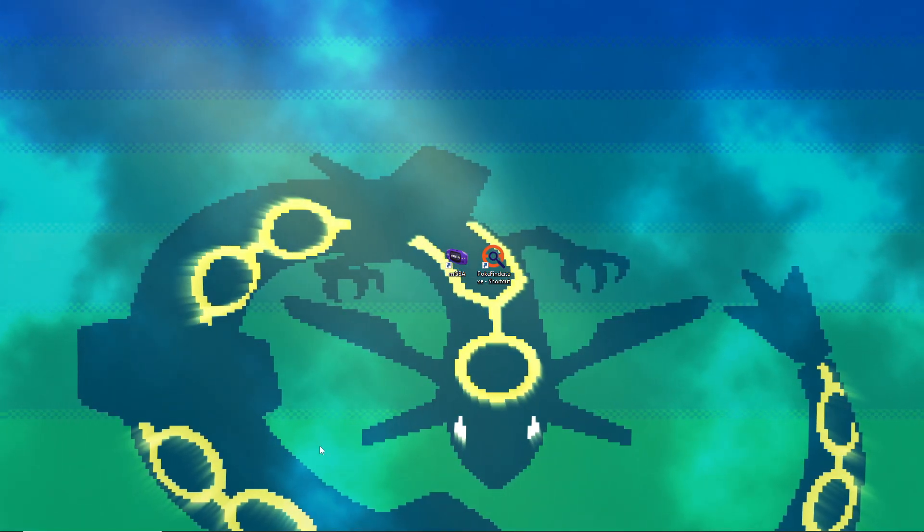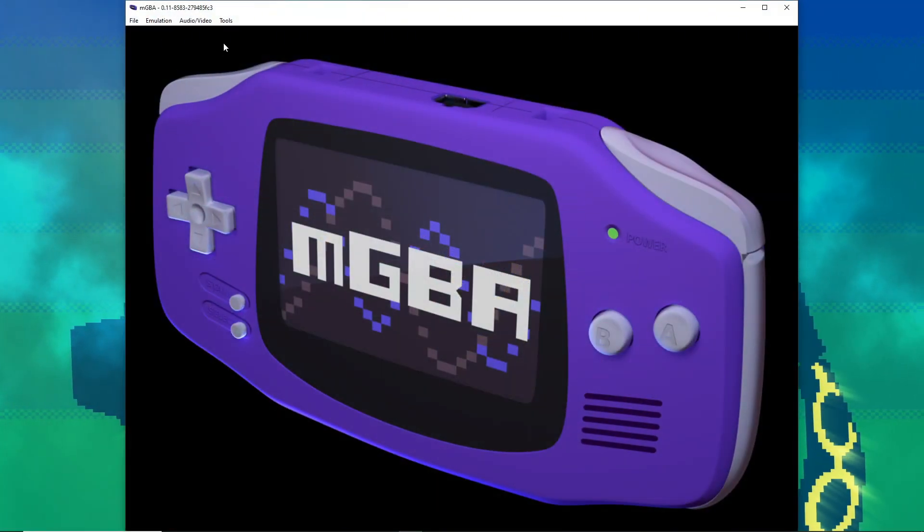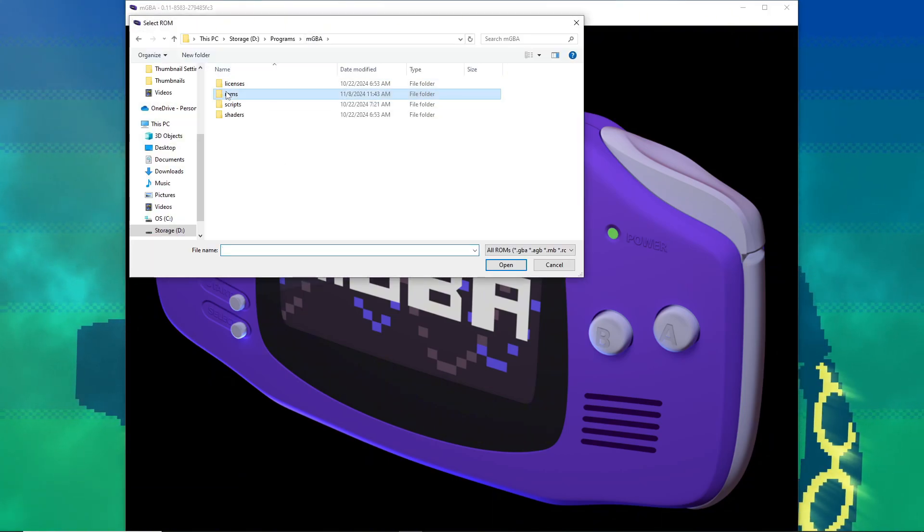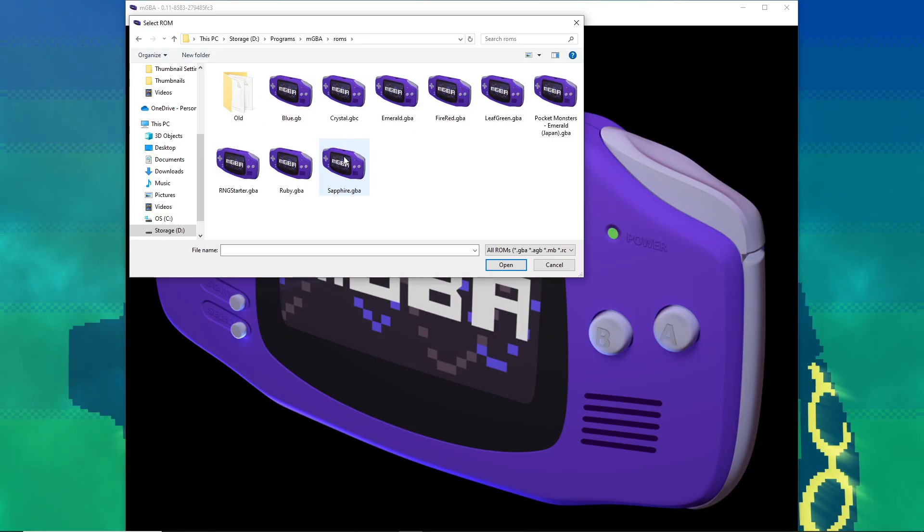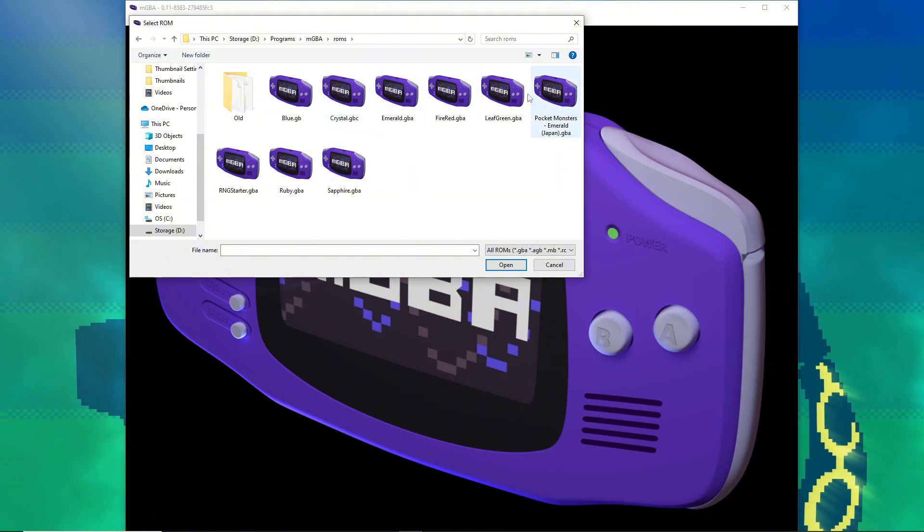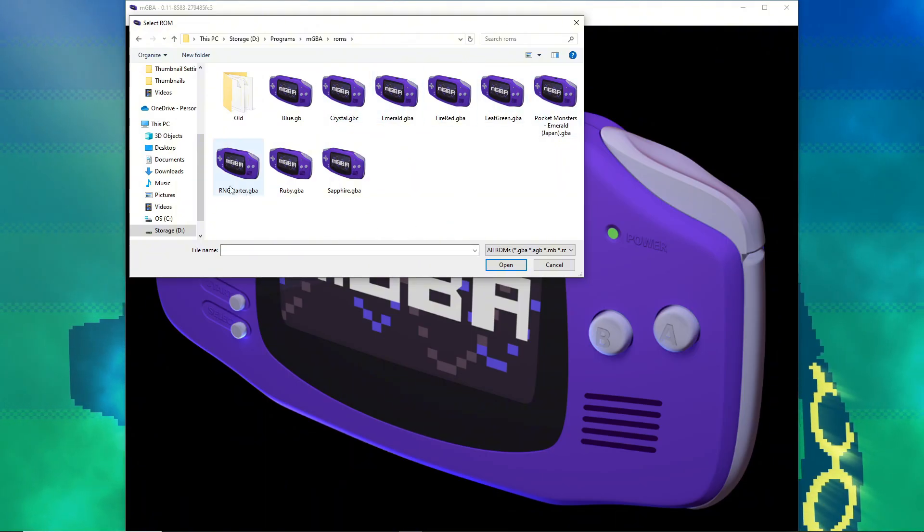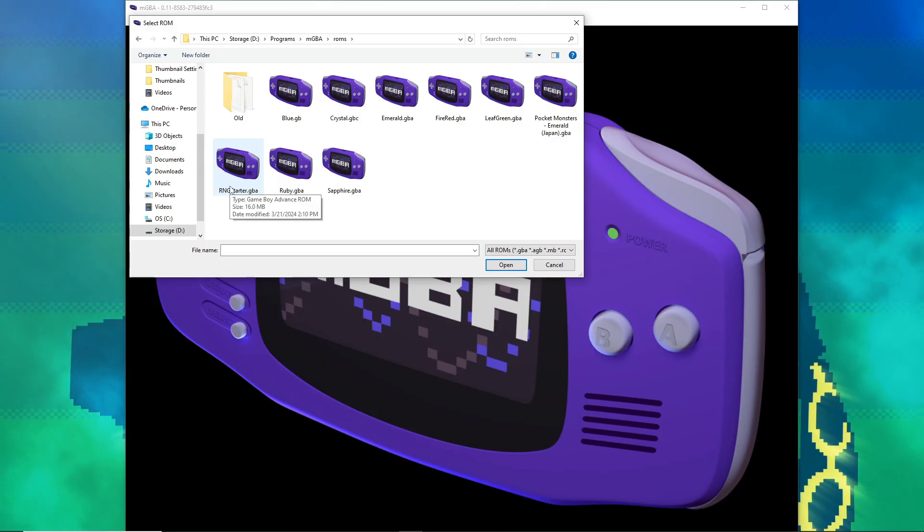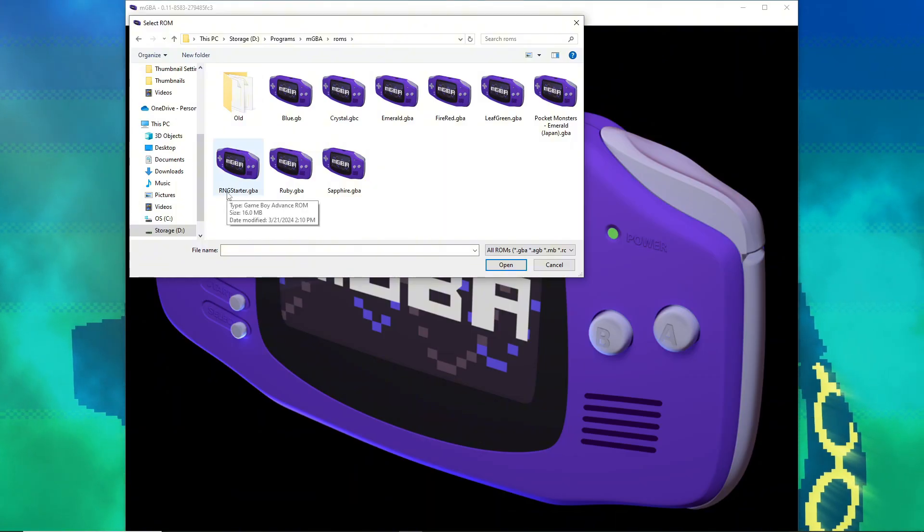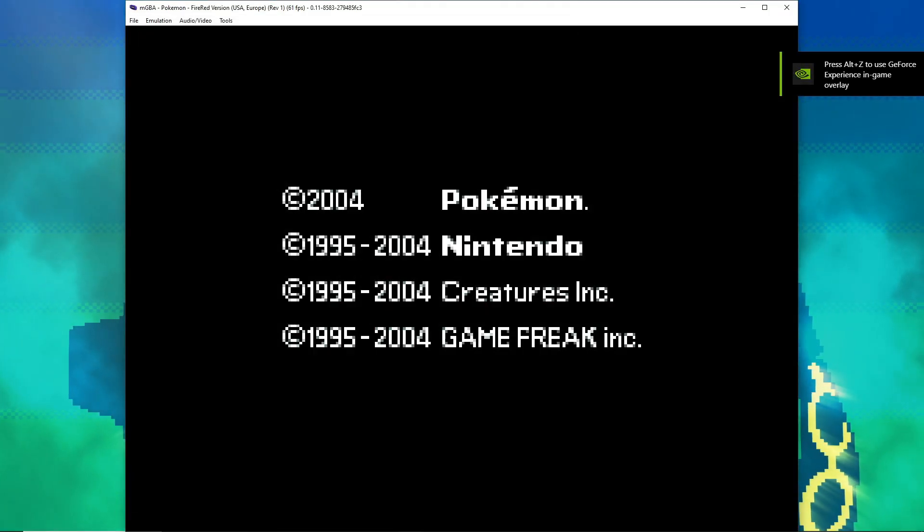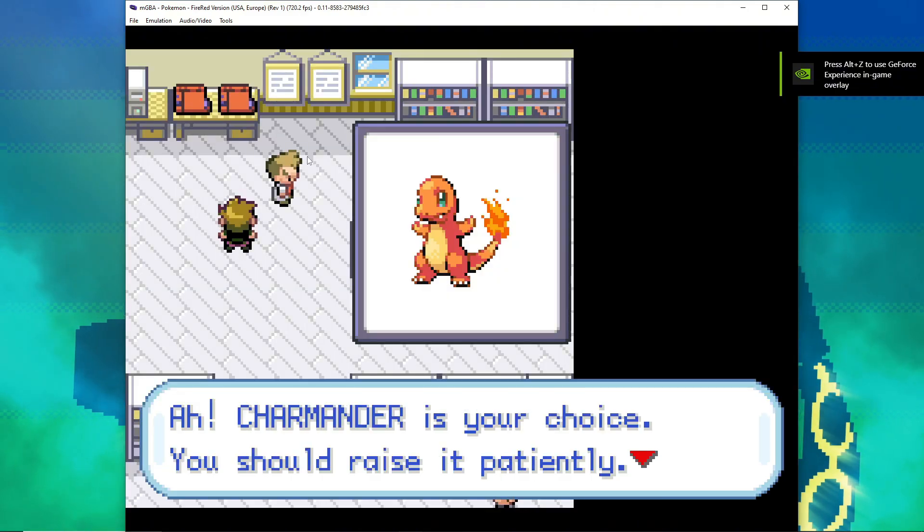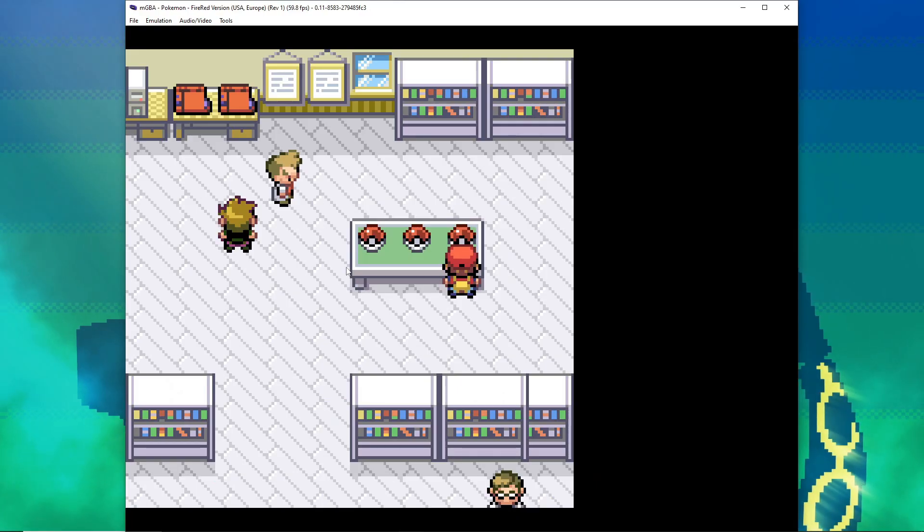You want to use the emulator MGBA. We're going to go to File, Load ROM. This ROMs folder shouldn't be here by default, I don't think. I just created it to put my ROMs there, but you can store your ROMs wherever. We want to open up rngstarter.gba. This is just a FireRed ROM that I renamed for the purpose of this video. It doesn't have to be a specific name for this to work. It just has to be a FireRed or LeafGreen ROM.